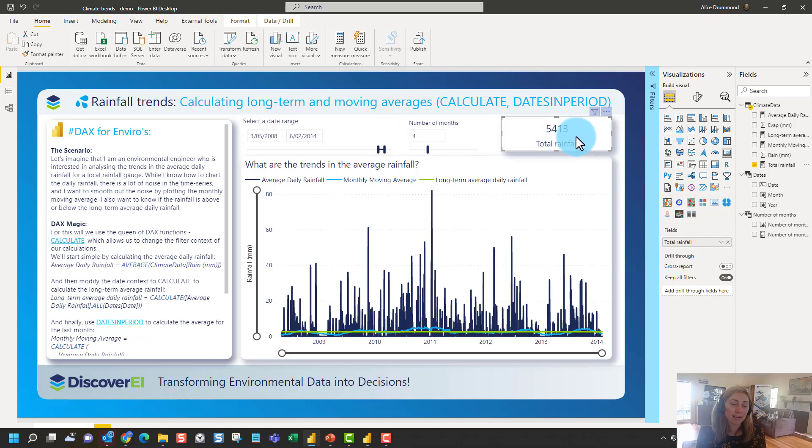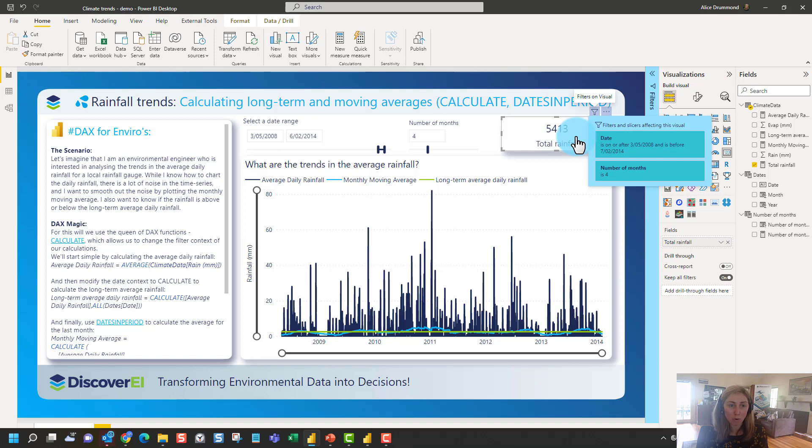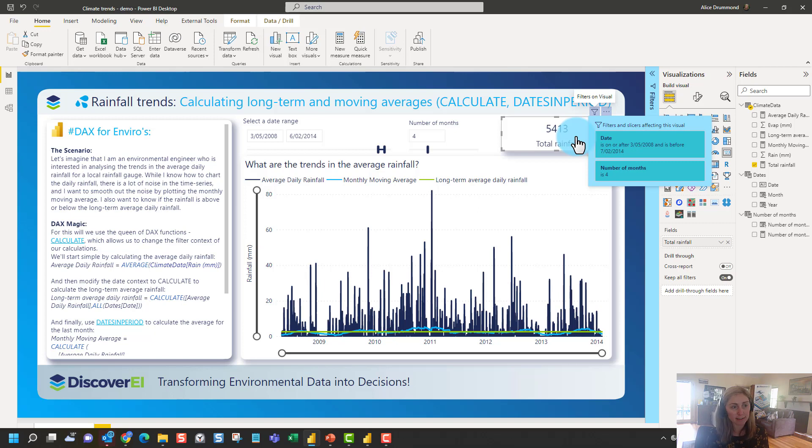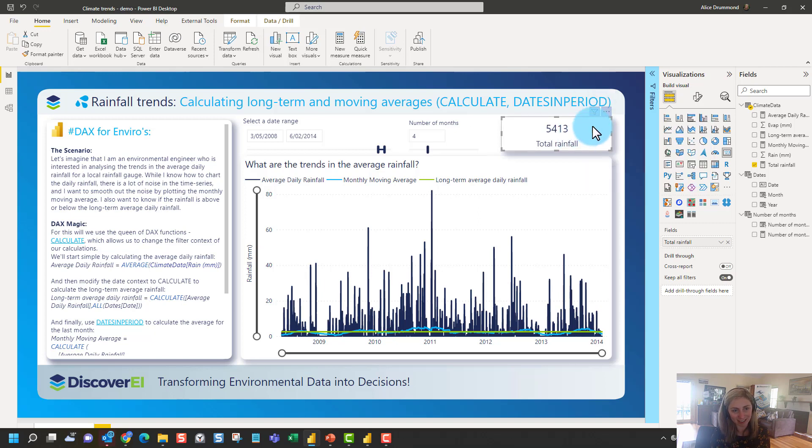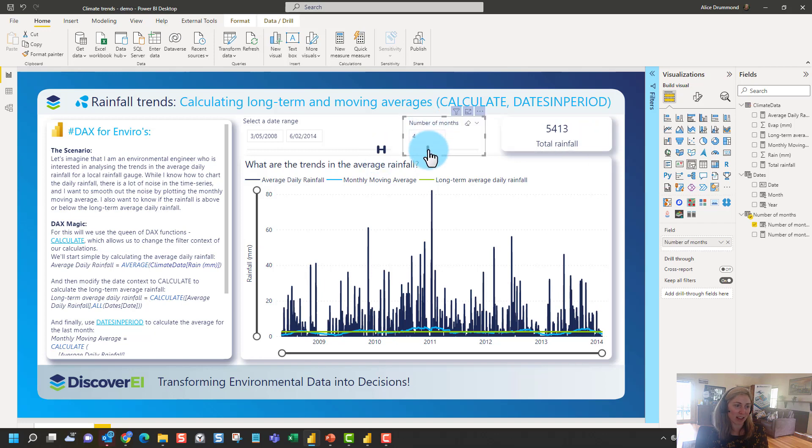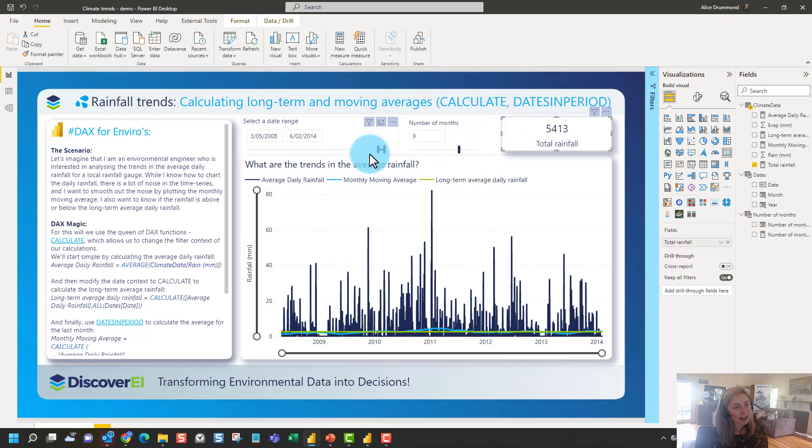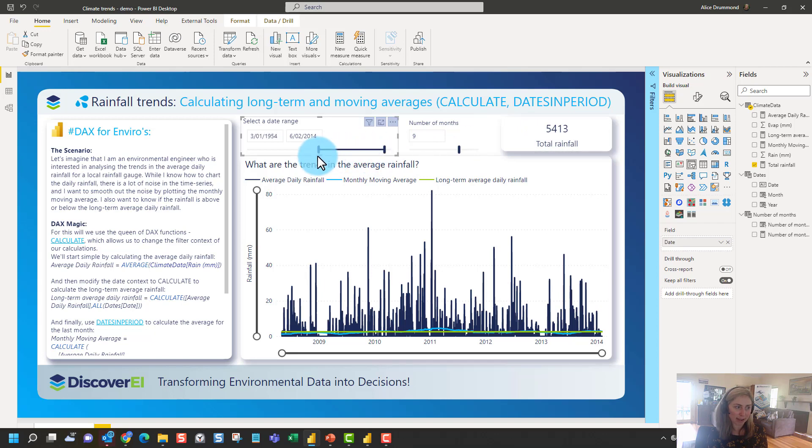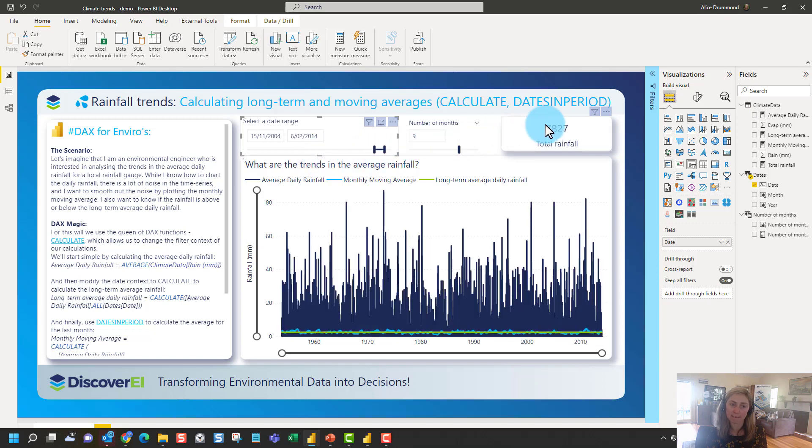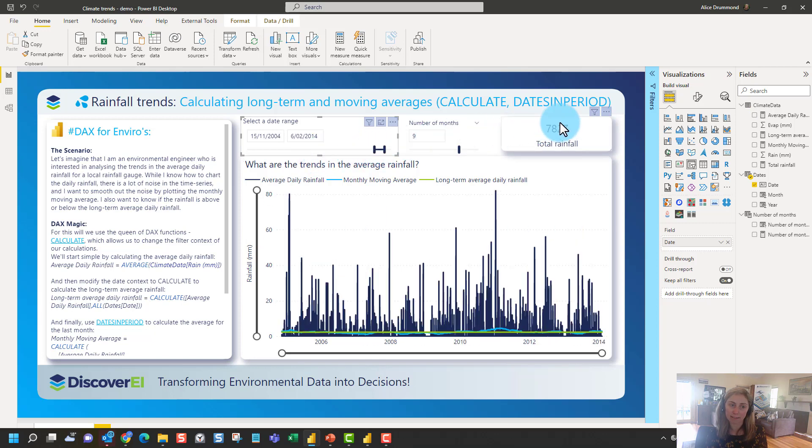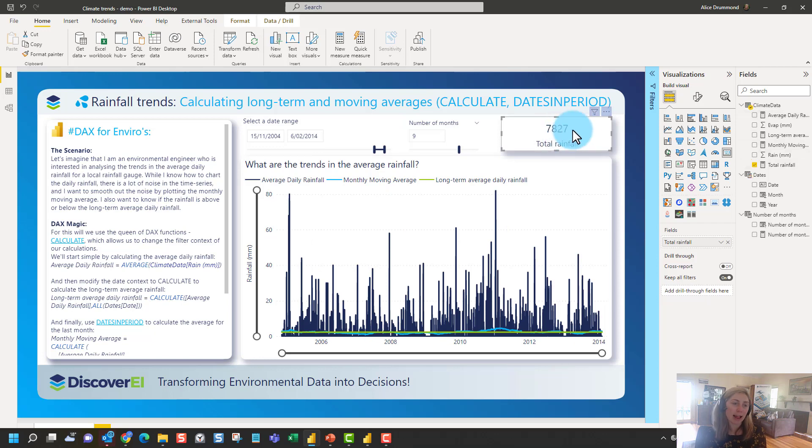So this is calculated based on the report or the filter context. So you can see that we've got a couple of filters applied to this at the moment. We've got a date range. We've also got a number of months. This one isn't actually influencing this total rainfall calculation here. This is just a variable so we can change the moving average, the monthly moving average, select the number of months for that one. But the date range is definitely affecting this calculation. Make it longer. You can see the total rainfall goes up a lot. So that's the concept of DAX measures and the report or the filter context.